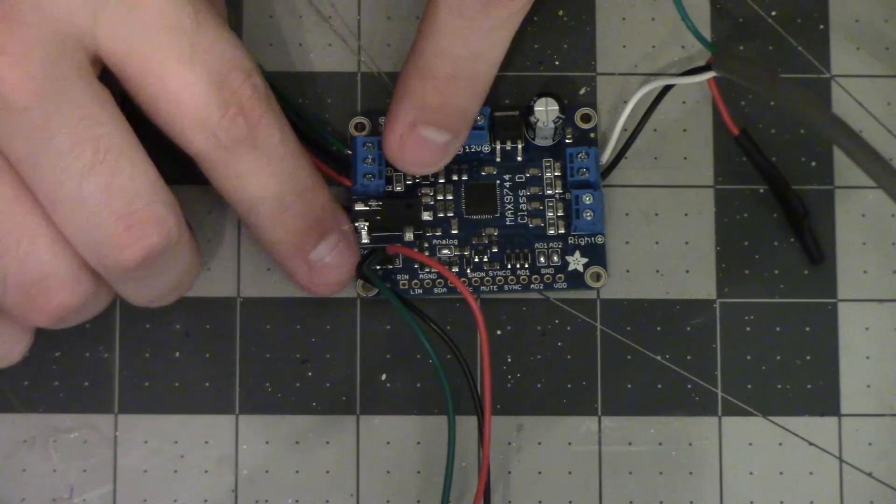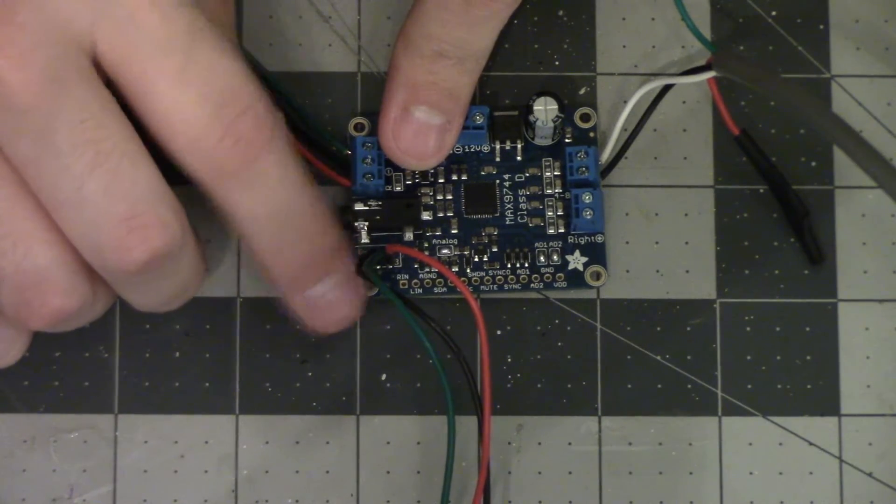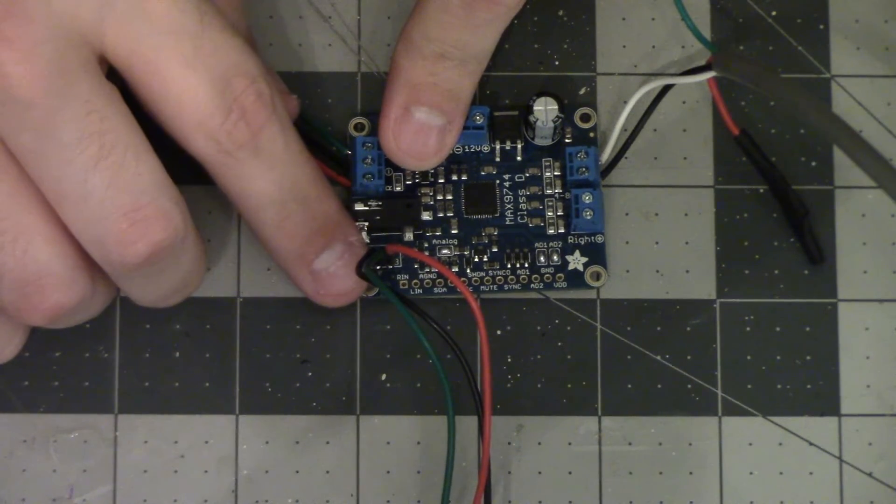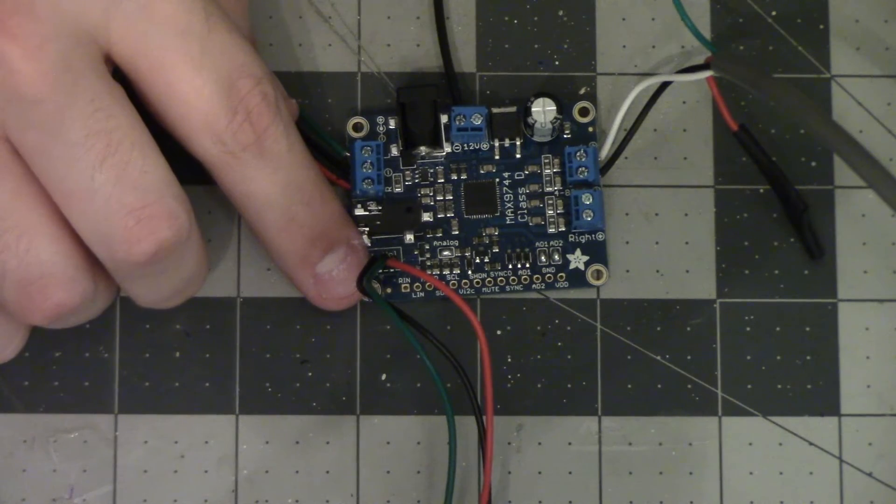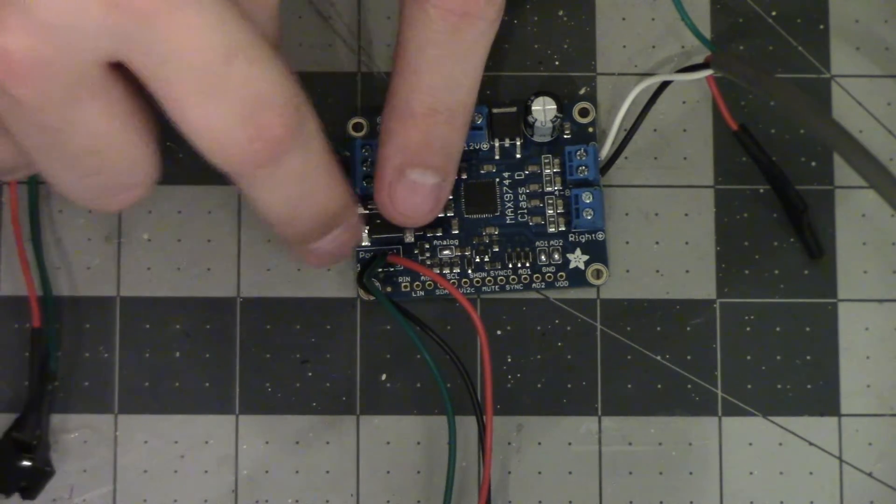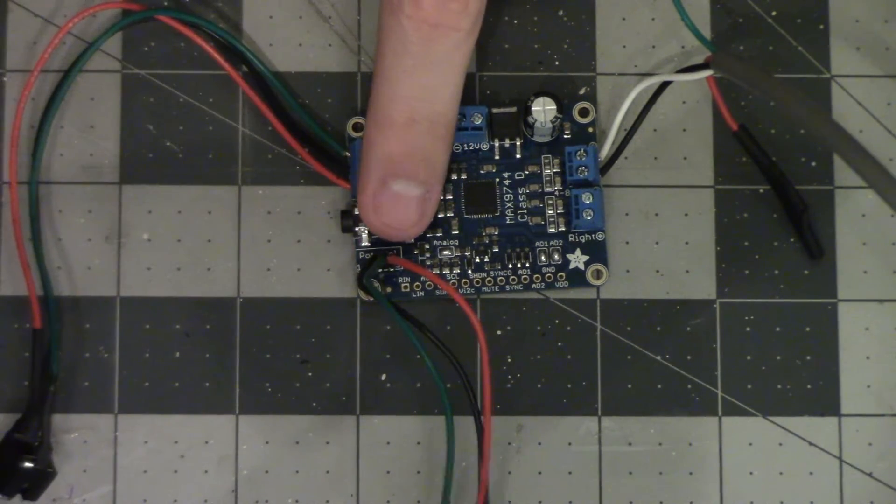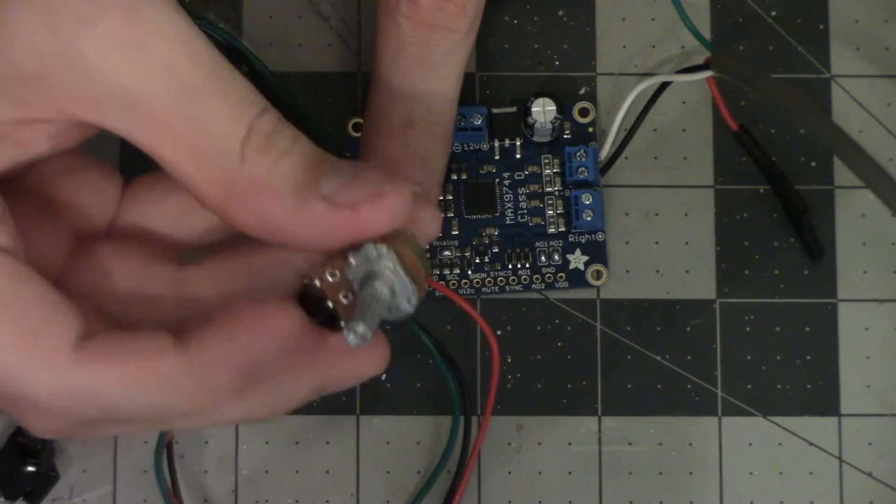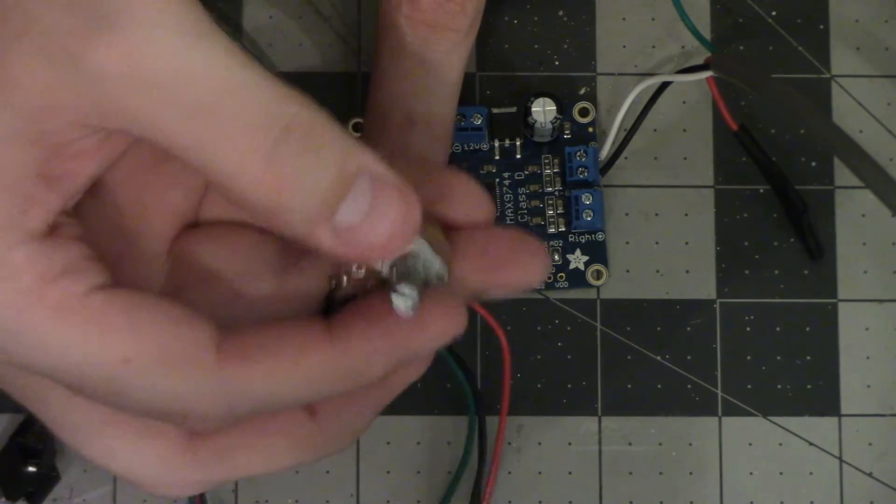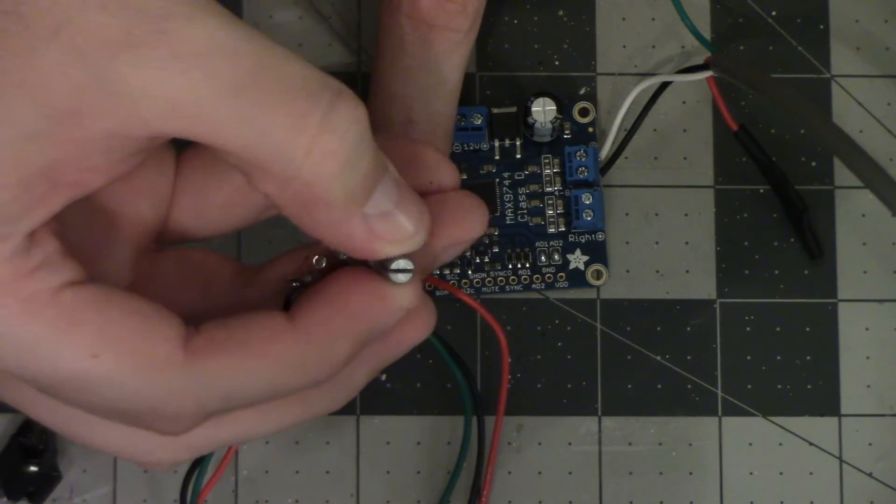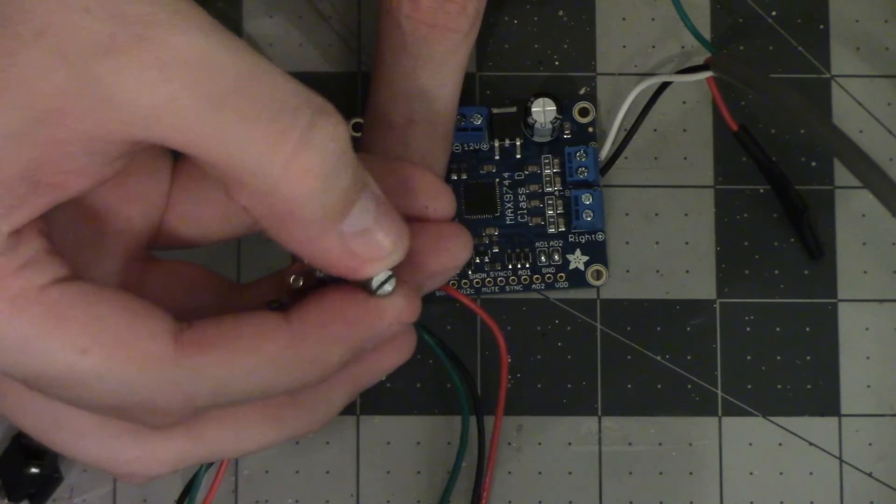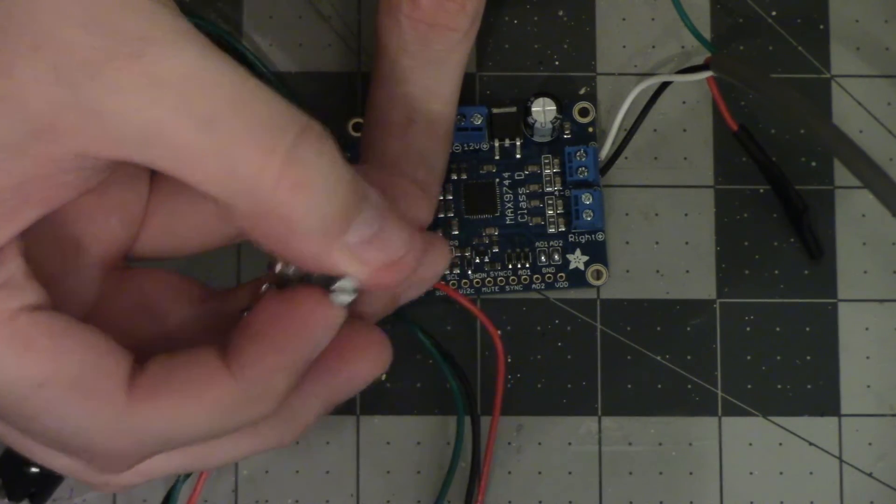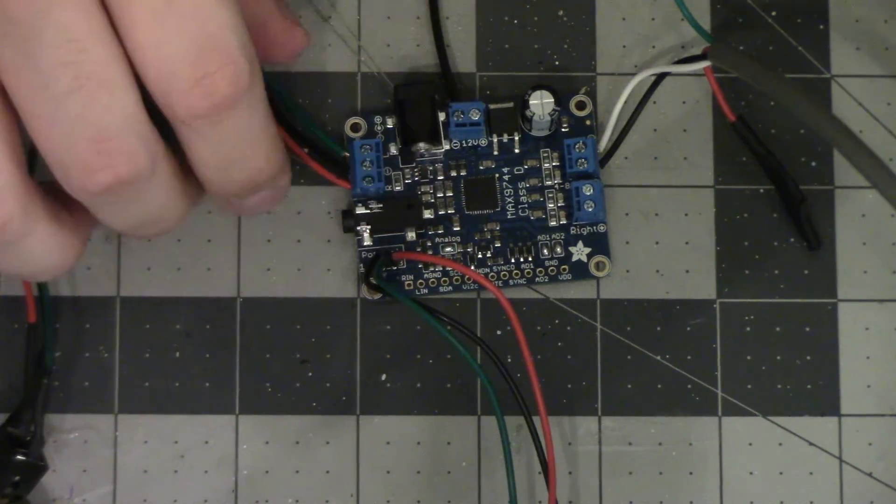This is an analog volume control. It actually controls the gain on the board and you can control it digitally or analog. This is the analog option so we're gonna have a little button on the outside, a knob, that we can turn this potentiometer with and that'll increase or decrease the volume.